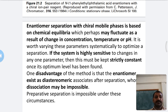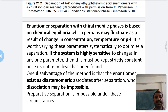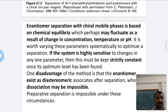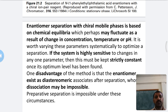If the system is highly sensitive to a change in any one parameter — such as concentration, temperature, or pH — these must be kept strictly constant once the optimum level has been found during separation optimization.